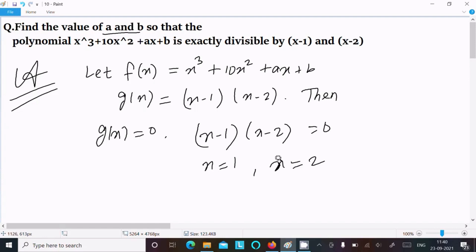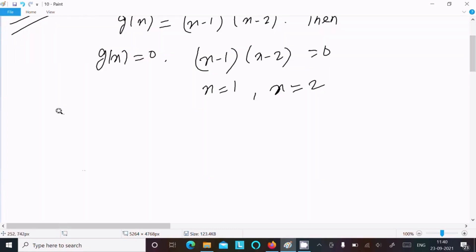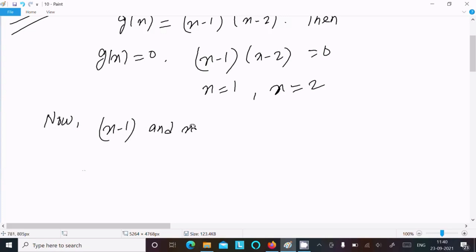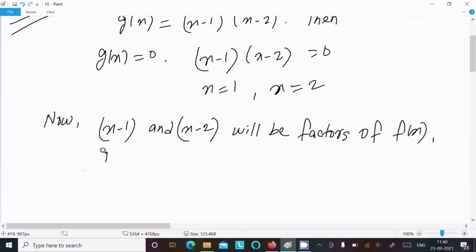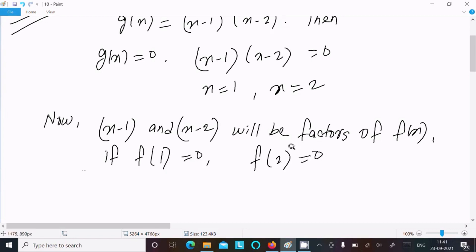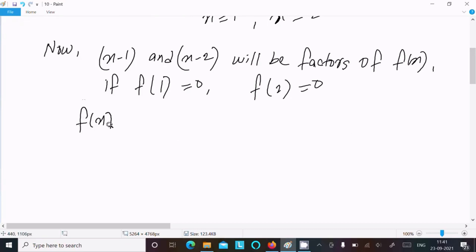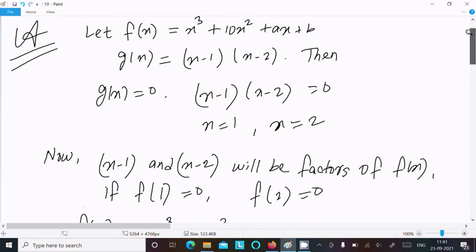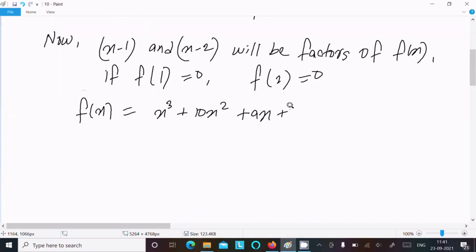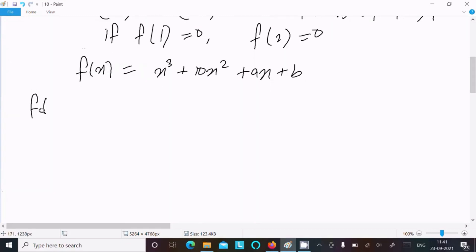From this we get x equals 1 and x equals 2. Now, x minus 1 and x minus 2 will be factors of f(x) if f(1) equals 0 and f(2) equals 0. So f(x) equals x cubed plus 10x squared plus ax plus b.